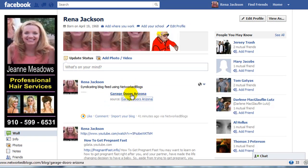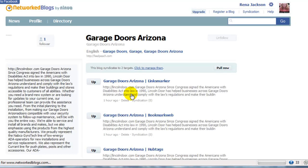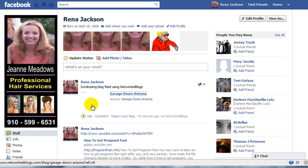This actually will take you over to the video, I think. It takes you back over to the same place, to the Network Blogs place. And we bring that feed in through Network Blogs — you just do a search up here for it.